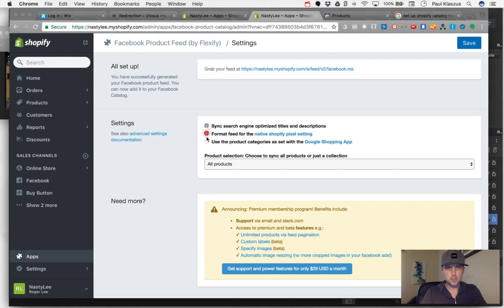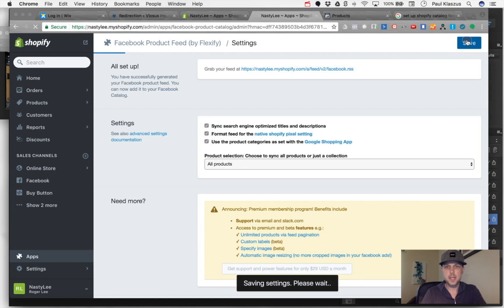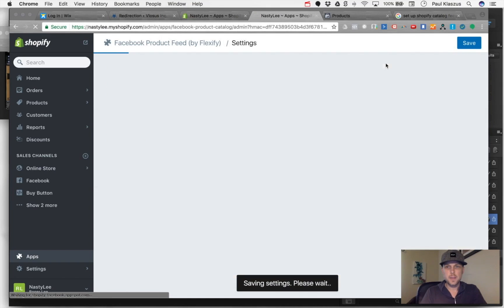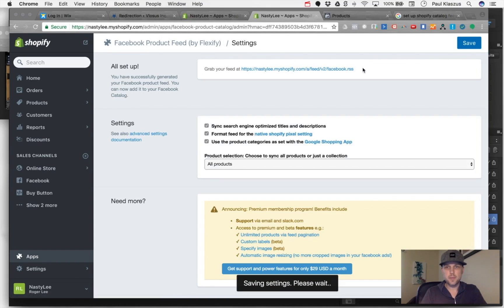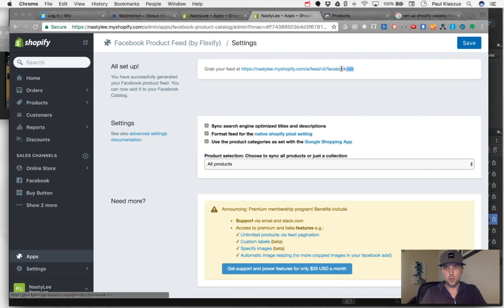What I'm going to do is check off these three things and make sure it applies to all of the products and save it. Then I'm going to grab this feed link - this is what I need to set up the product catalog properly.